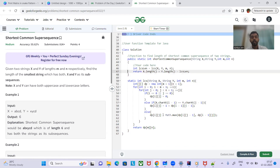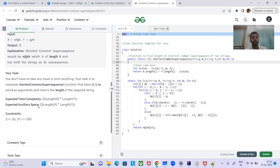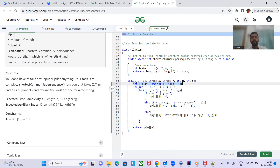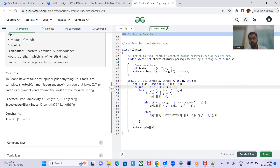The solution to Shortest Common Supersequence returns x.length + y.length - LCS length. The time complexity is O(m×n) and the auxiliary space is also O(m×n) for the DP table. Thanks for watching — please like the video and subscribe to the channel!